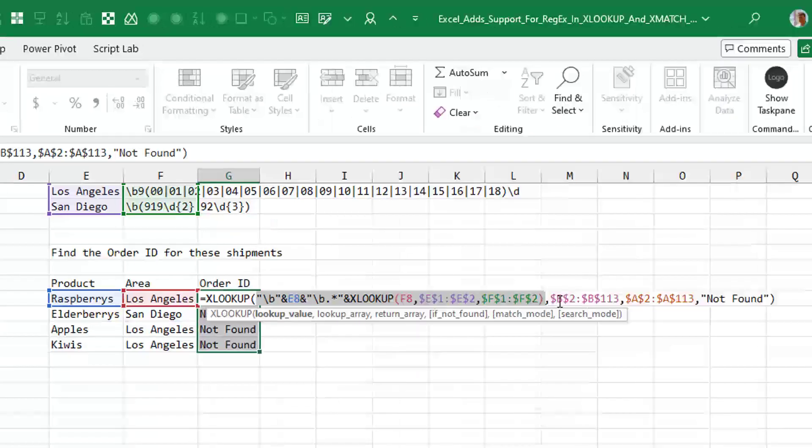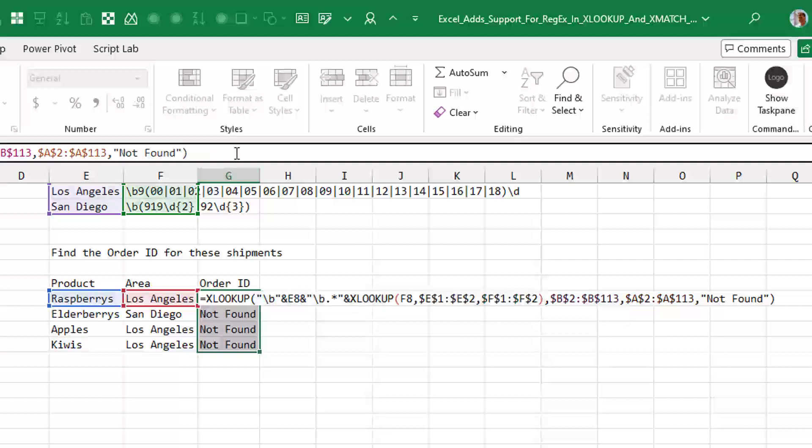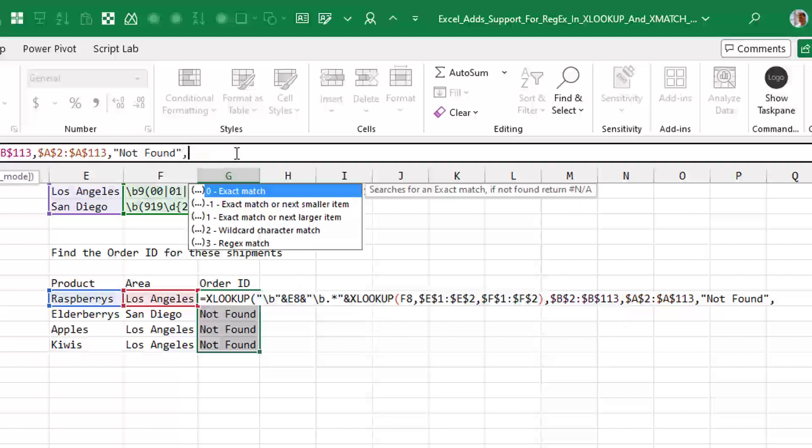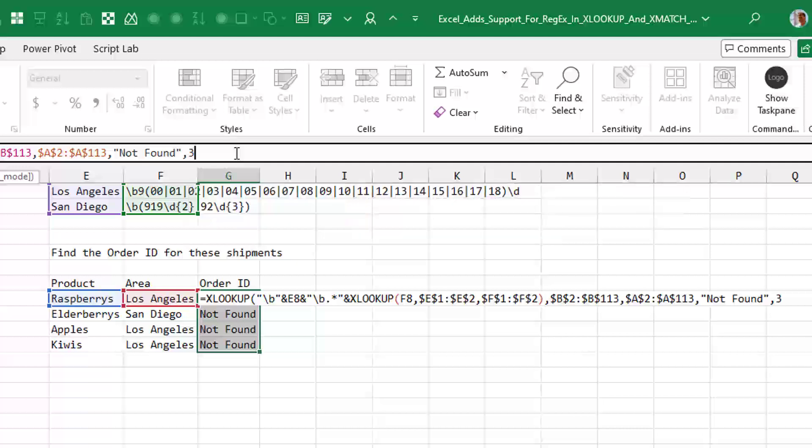Beautiful in column B and want to return the order ID from column A. If it's not found, not found. All right. And you see that all of these currently are not found because we have to make the change. So we come up here, backspace, and we're going to add a new match mode instead of an exact match, which is the default. We're going to say it's a RegEx match just by changing that to a three there. It all works.